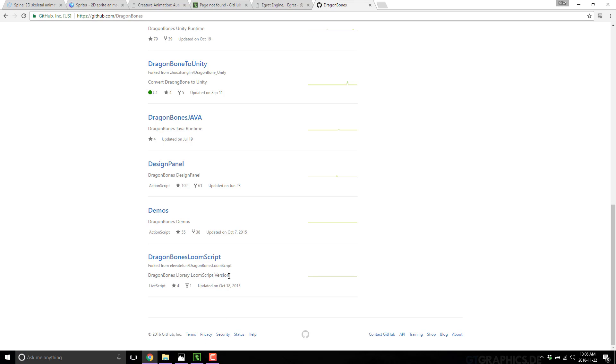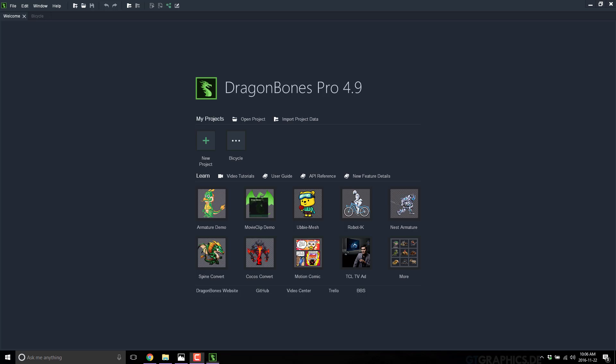All right, so that's enough setup. Let's jump into Dragon Bones itself. This is Dragon Bones 4.9, the most current release as of the time of this video. We're not going to go into a great deal of detail about how to use Dragon Bones, since I've only used it for a few hours, so I don't feel comfortable doing anything more than a cursory glance.